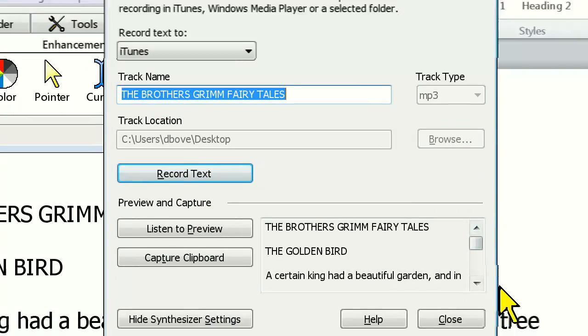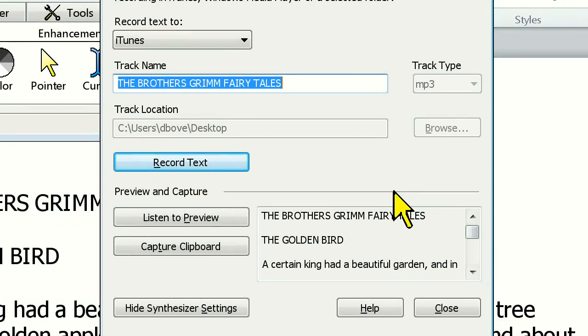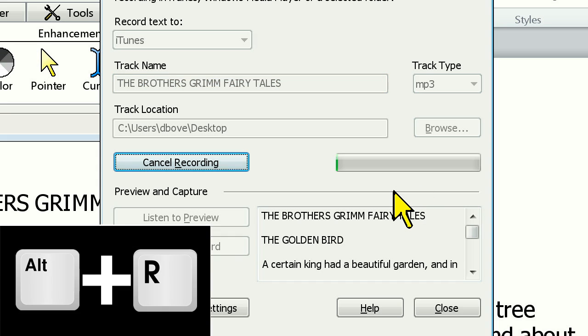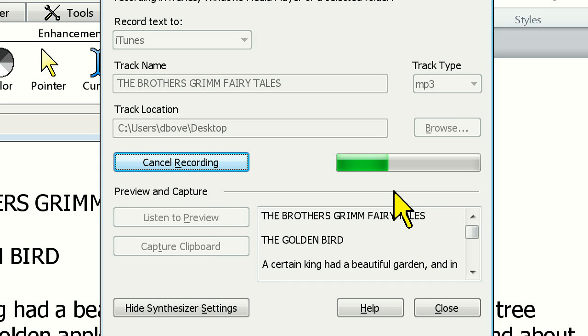Now I'm presented with a Recorder dialog and can simply press Alt-R to start recording. Note that Recorder will remember your previous settings, so you won't have to change them each time you open the dialog.